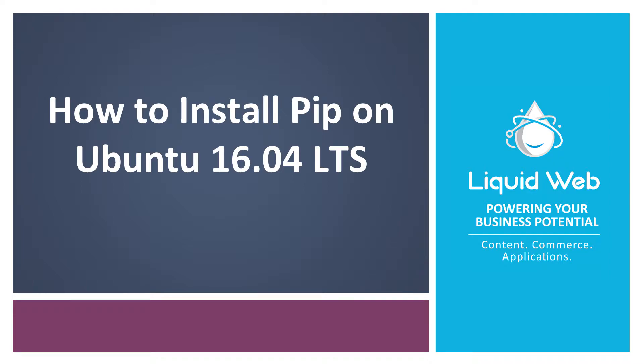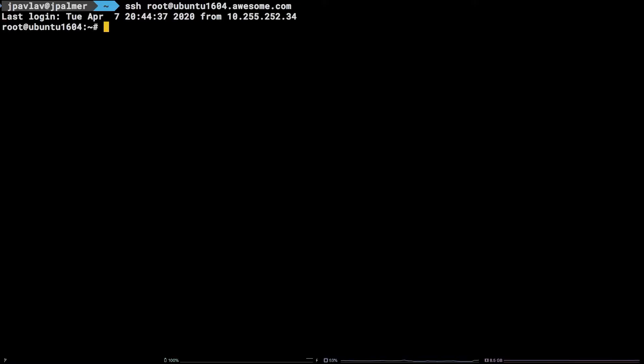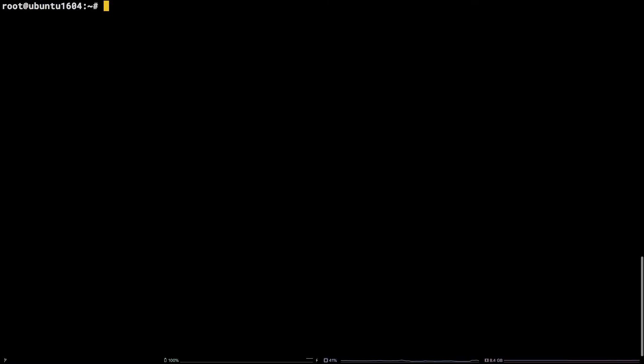In this tutorial, we are going to walk through how to install pip, the Python package manager, on Ubuntu 16.04 via the get pip script provided by the Python Packaging Authority.